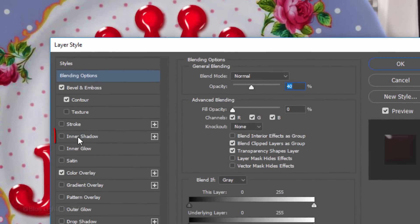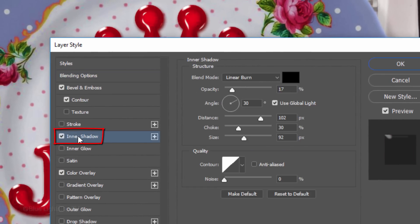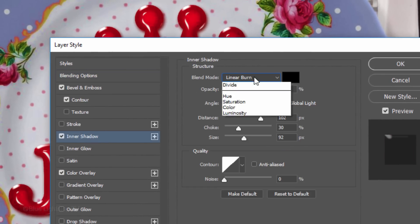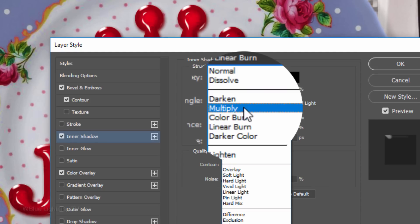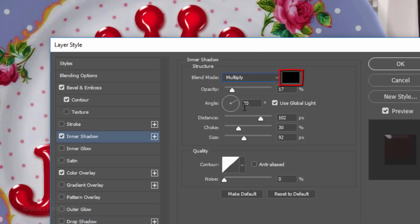Click Inner Shadow. Make the Blend Mode Multiply, the Color Black and the Opacity 70%.